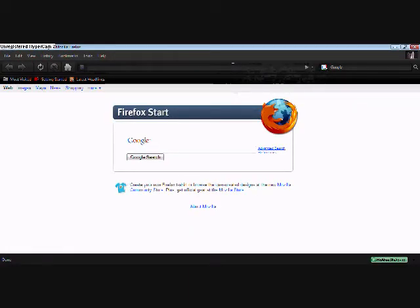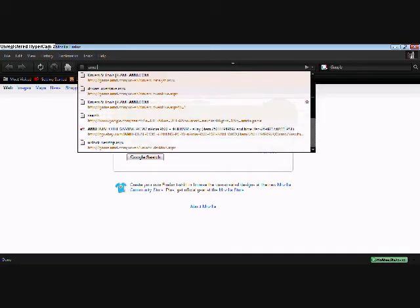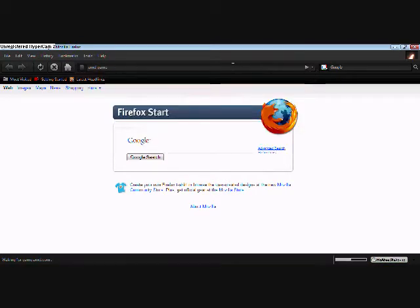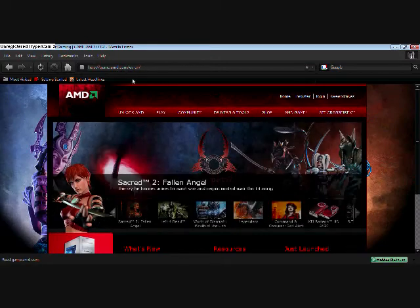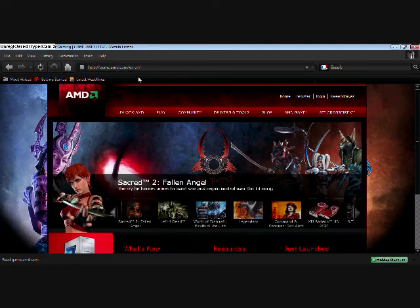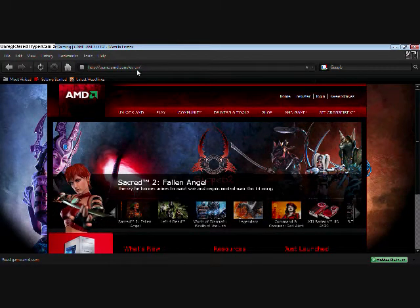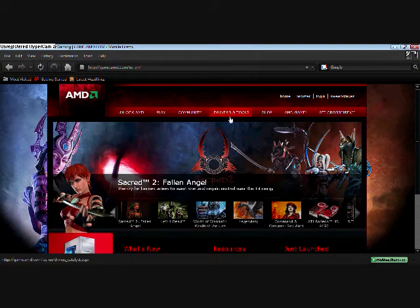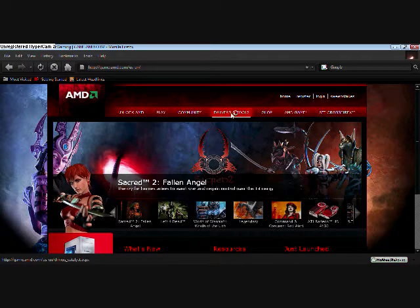What I want you to type in is AMD Game - that's all you need to put in right there. AMDGame.com, us.en. If you're in Canada it would say .cn, whatever it is. Then after that,